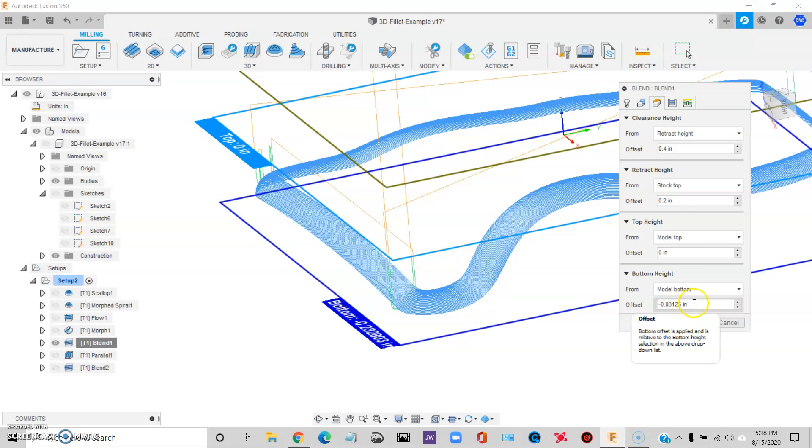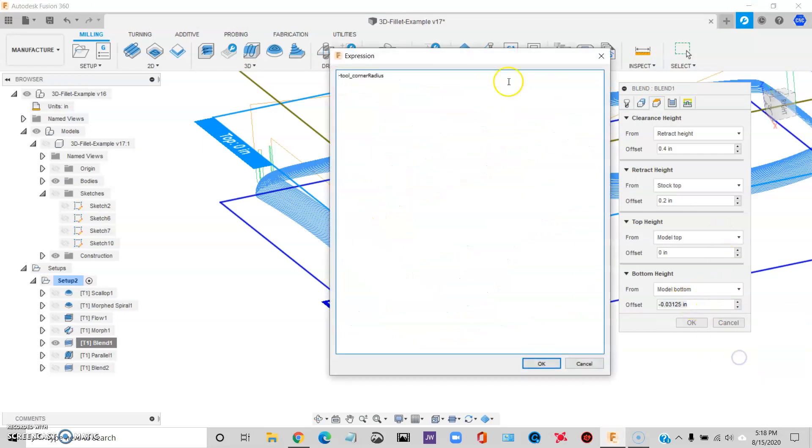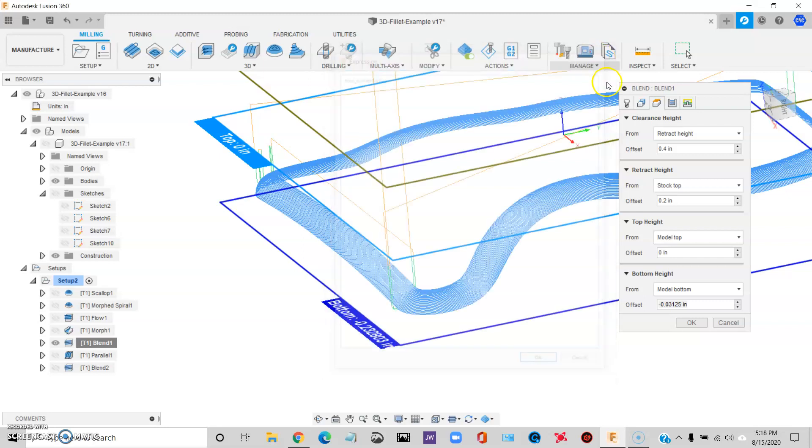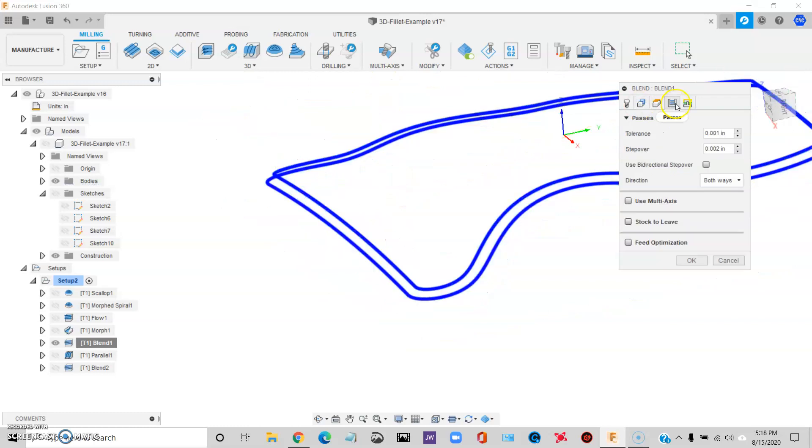I'll type in negative underscore tool corner radius. What that does is it automatically offsets this down to account for the radius of the tool. You have to do that to allow the tool to become tangent to the edge of the fillet.